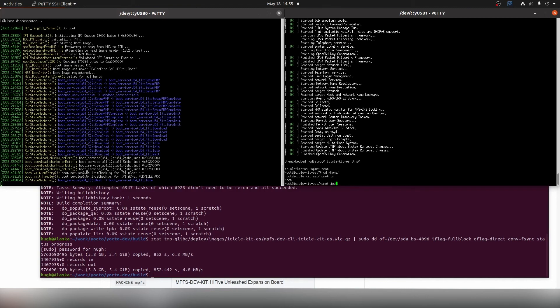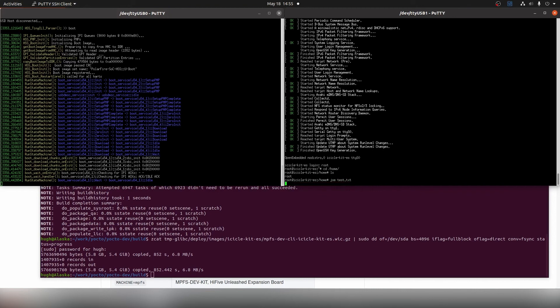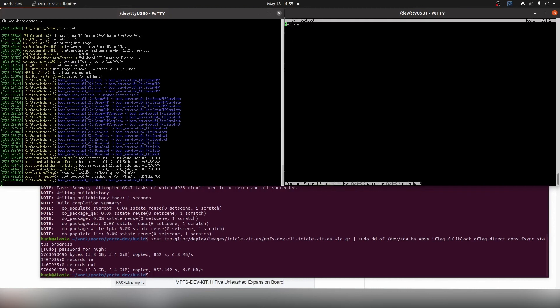Let's type in joe, which is the text editor we've added, followed by test.txt. This time when we enter joe, we don't get a command not found error. The Joe text editor opens up for us and we can edit our files.